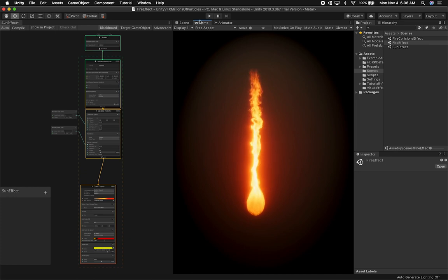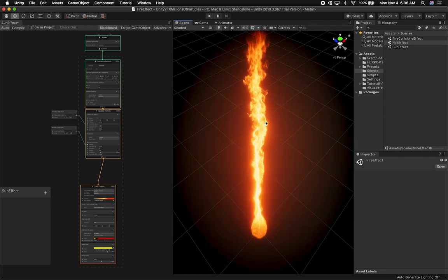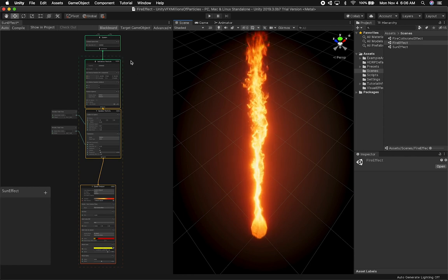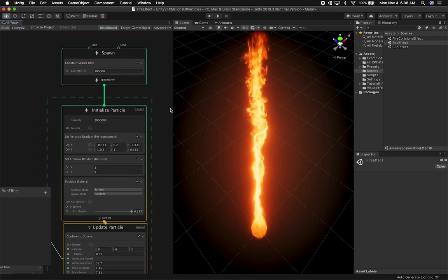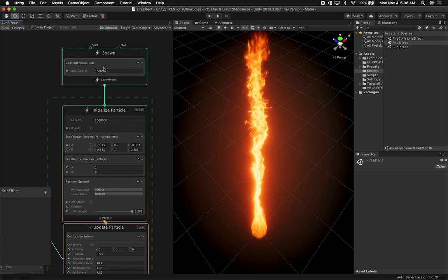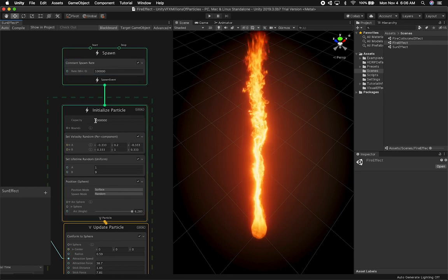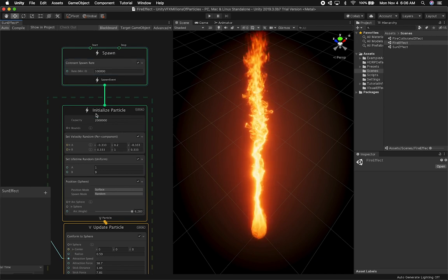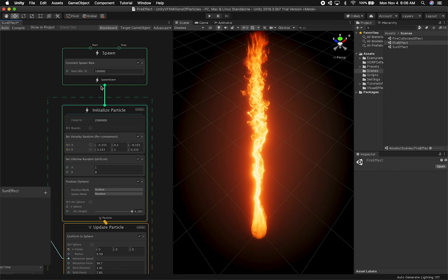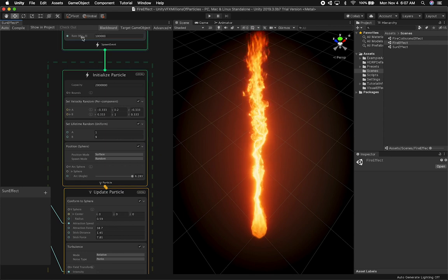I really enjoyed making this — it turned out better than I expected. If you want to create something like this, I'd recommend starting with a lower particle count. On this one I cranked it up, but to achieve that effect you start small. I always start with a lower rate and lower capacity. Right now the rate is set to about 100,000 and the capacity is set to two million.